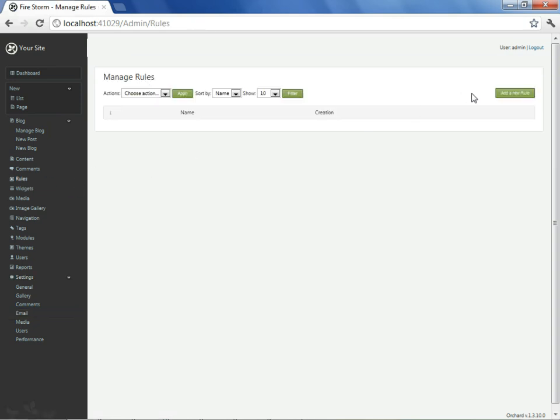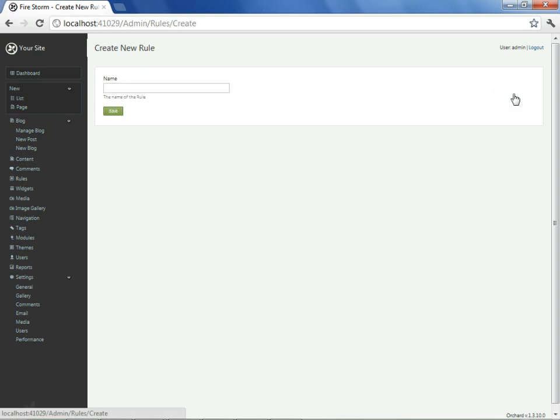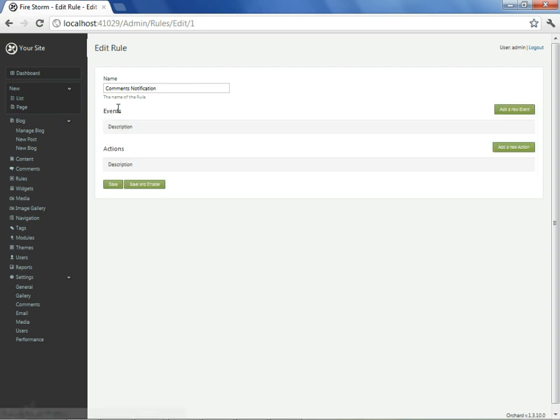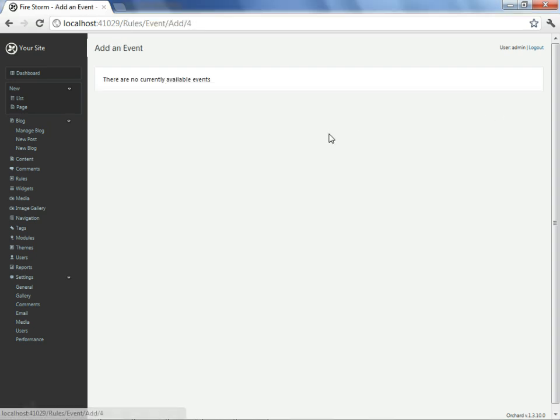We'll choose to add a new rule, and we'll call it comments notification. From here, we'll go and add our first event. And we see that there are no events that we can add. This may mean that we did not install the right module or modules.